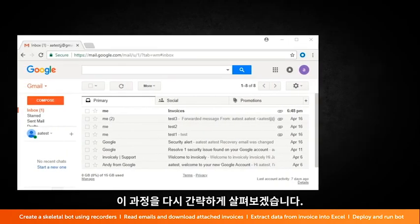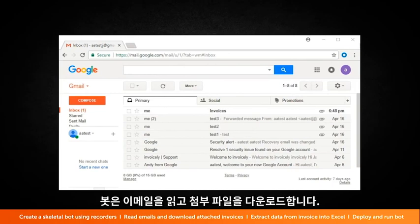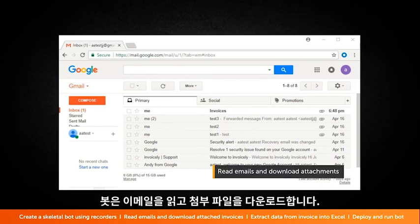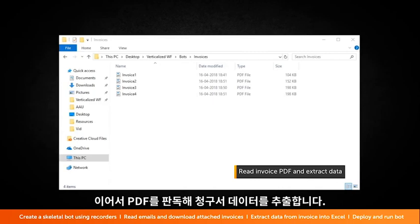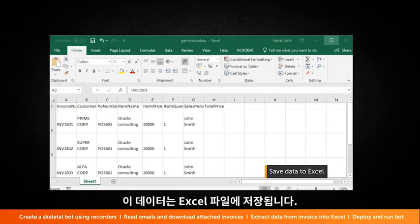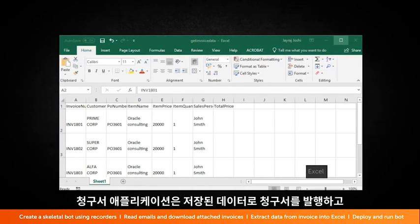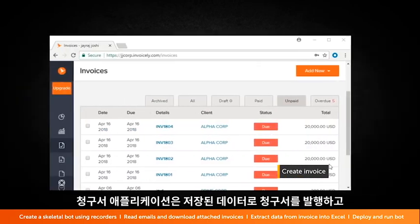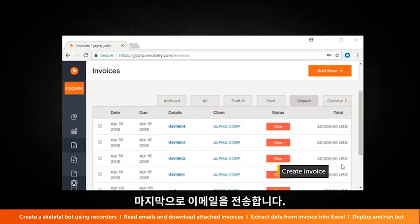Let's quickly look at the process again. The bot reads emails and downloads attachments. It then reads the PDF to extract invoice data. This data is saved into Excel. Based on this data, invoices are created in the invoice application and an email is sent upon completion.